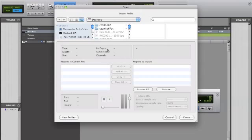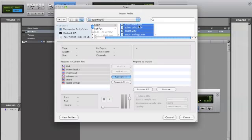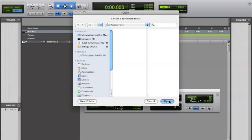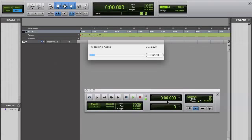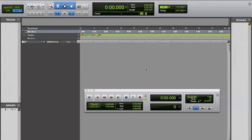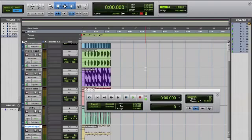Hit Shift-Apple-I, go to the desktop, and take all these files that we just exported from Logic. Save them to the audio files folder for the session. Give it a second to process. Then we're going to put them at a new track location at the session start.